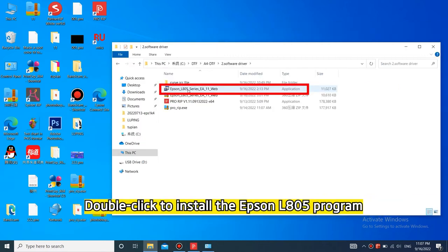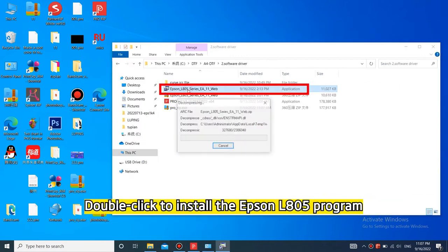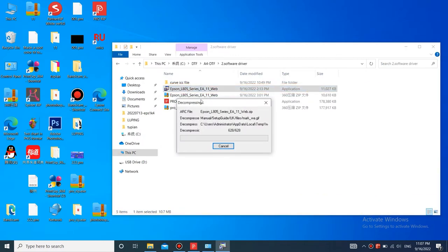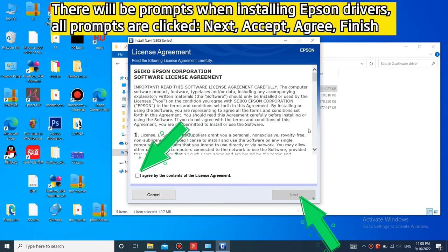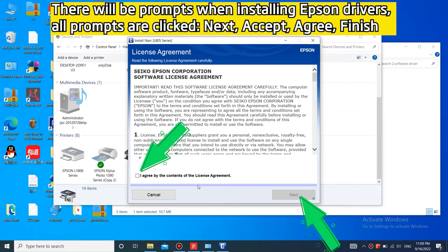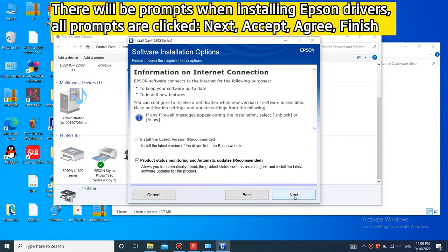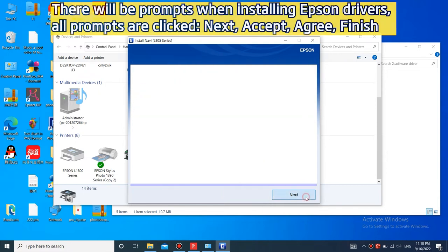Double-click to install the Epson L805 program. There will be prompts when installing Epson Drivers. All prompts are clicked next, except a brief finish.